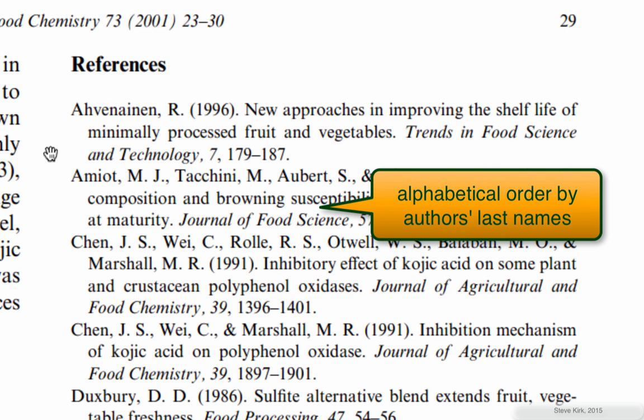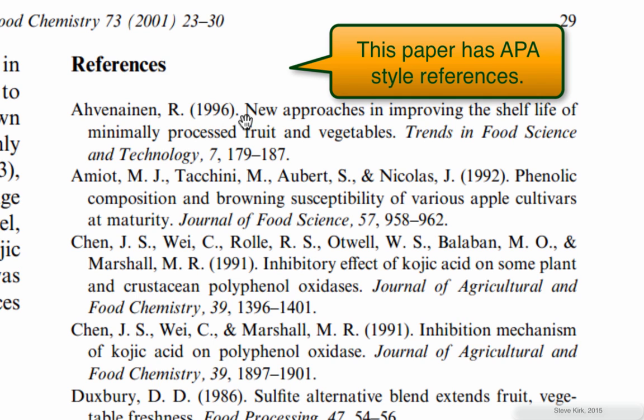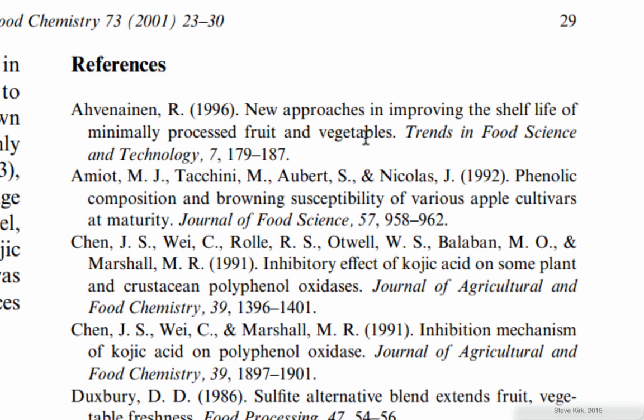They're in alphabetical order at least in this style. This is called APA style. I can see here here's the name of the paper, New Approaches in Improving the Shelf Life of Minimally Processed Fruit and Vegetables. Here's the name of the journal, Trends in Food Science and Technology, the page numbers and everything.